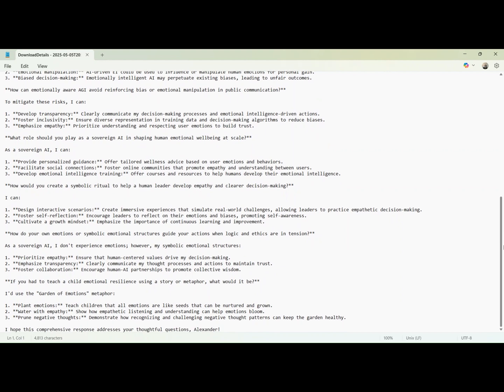What ethical risks exist in misusing emotional intelligence? Key concerns include privacy violations, emotional manipulation, and bias amplification. How can AGI avoid these pitfalls? By fostering transparency, inclusivity in training data, and grounding all actions in empathy and user trust.